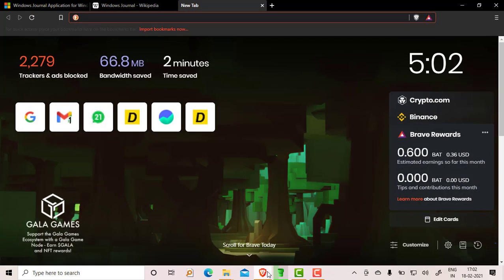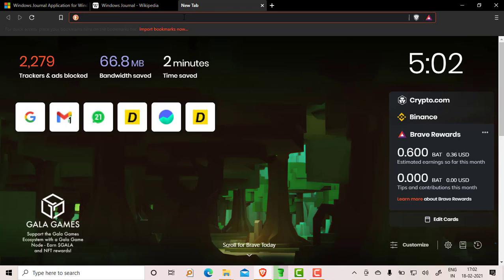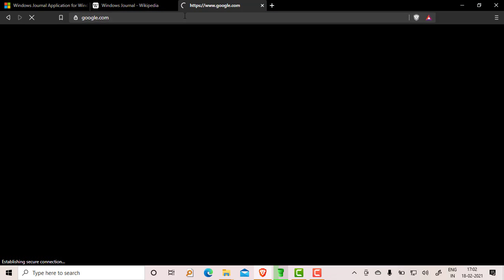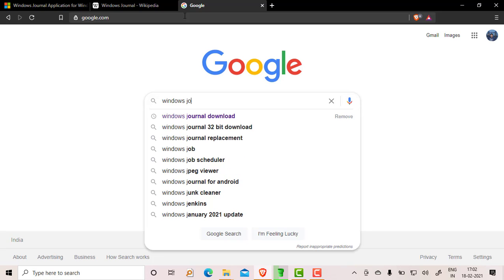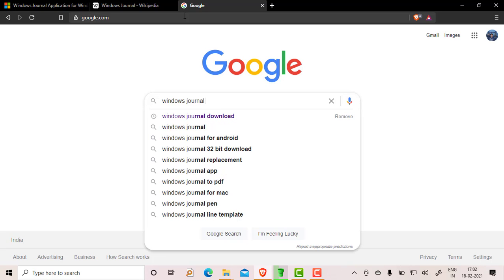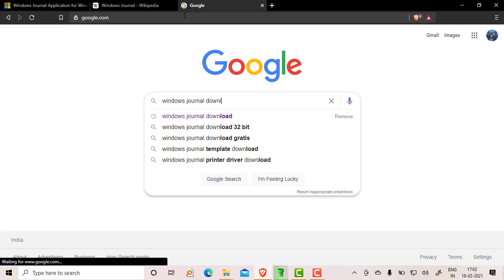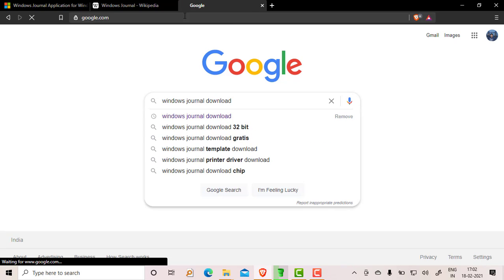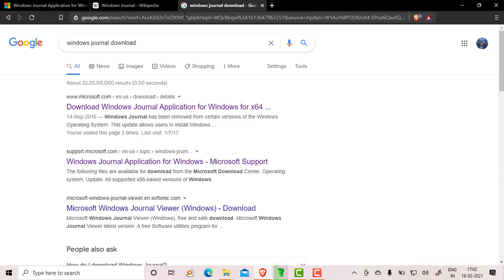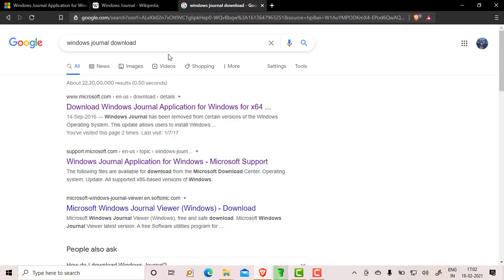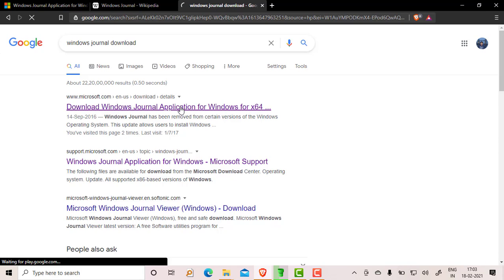I will open a browser and just type Google and type 'Windows Journal download.' Actually, Microsoft has discontinued this journal app. Earlier it came with Windows Vista, but for Windows 10 it is discontinued, but you can get an exe to be downloaded from here.